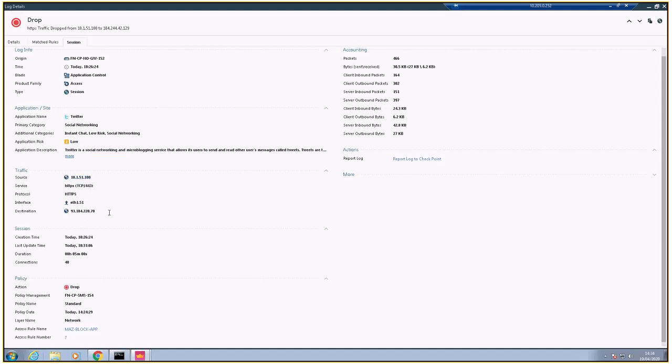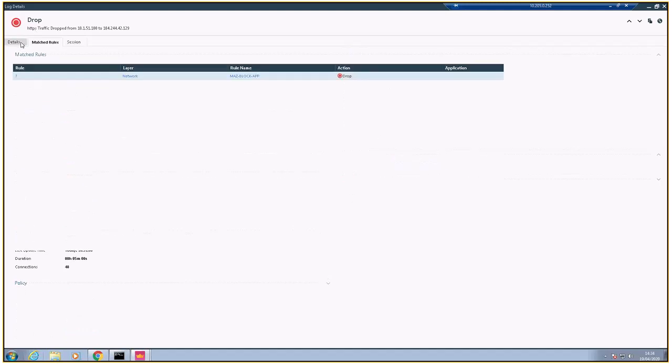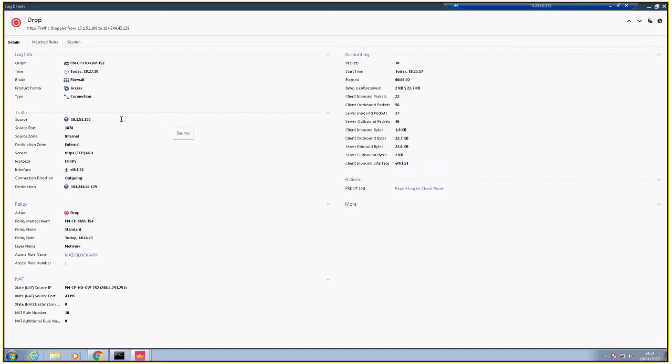The destination is this, and the policy is saying it's dropped. That's the full session. This is a rule, and these are the details for the session information - firewall access and connection.